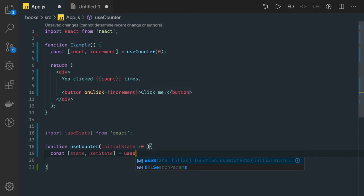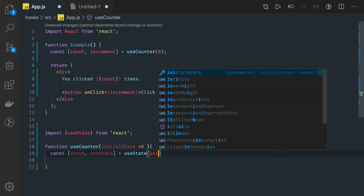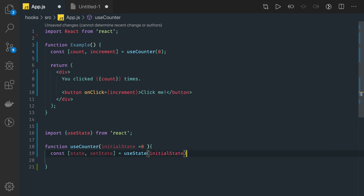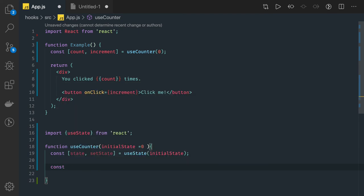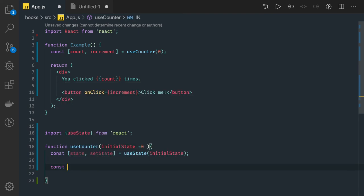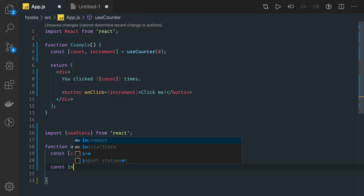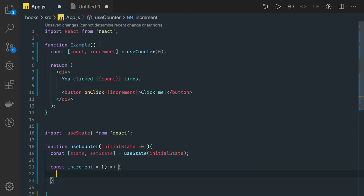I'll be using useState hook here and I've initialized it with initialState. Now I have this method here called increment. This constant increment is doing nothing but just updating the value.